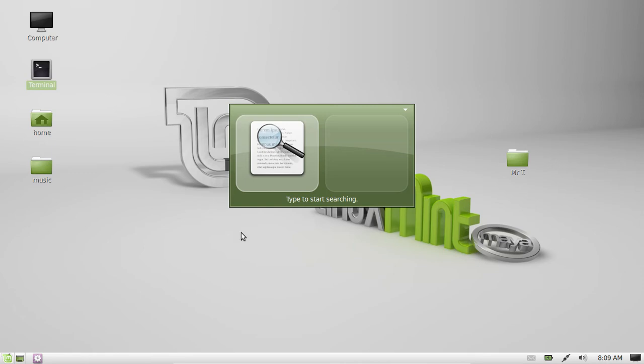It basically allows you to search for programs, files, or many things on your computer pretty much instantly. This little 2x4 screen comes up and you type in anything you want.